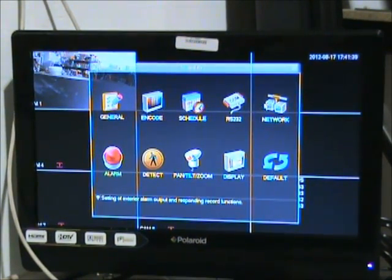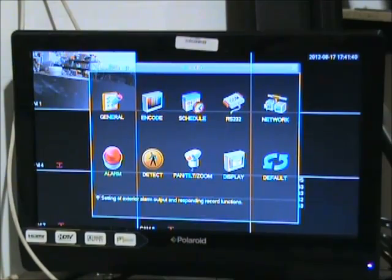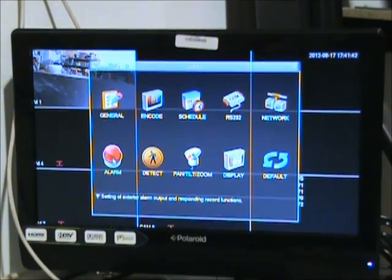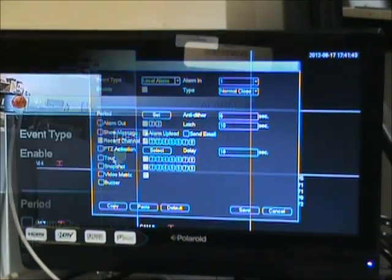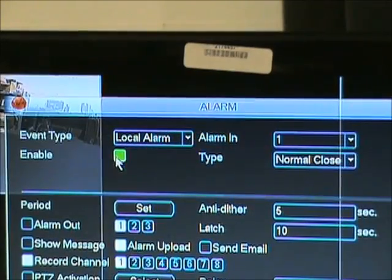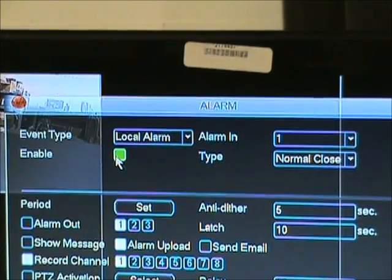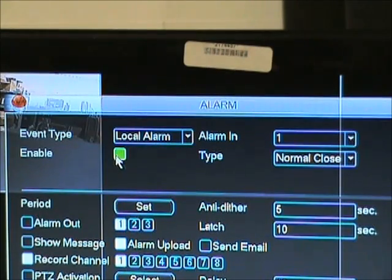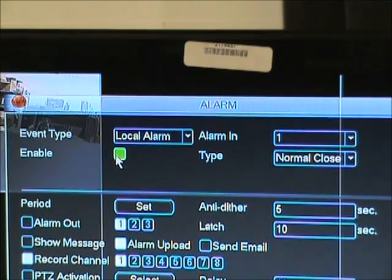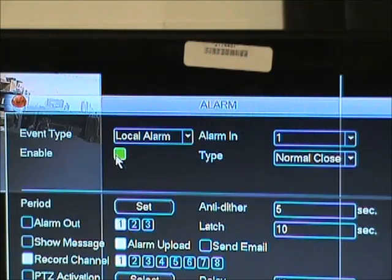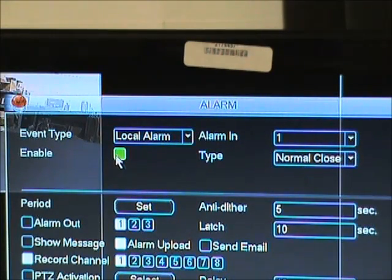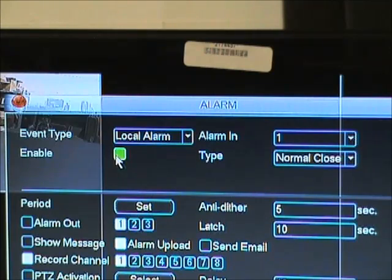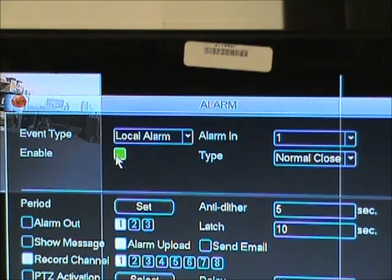Click the alarm button to bring up your alarm settings screen. Now that we are viewing the alarm settings, we need to focus on a few different areas in the menu. First, let's focus on the top area. The alarm in option should be set to the same port you have your PIR motion sensor attached to on the back of your DVR. The enabled option should be filled in white.